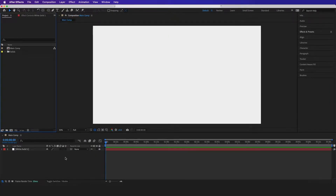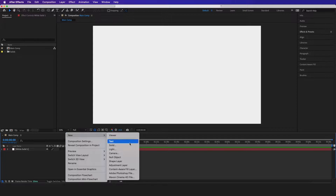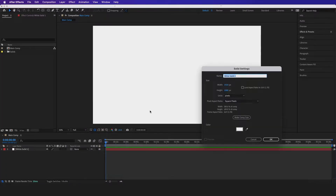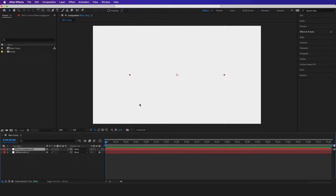The first thing I want to do is right-click, New Solid, and I'm going to name this 'phone background'. I want to make sure the width is 1080 and the height will be 1920, then I'll click OK.